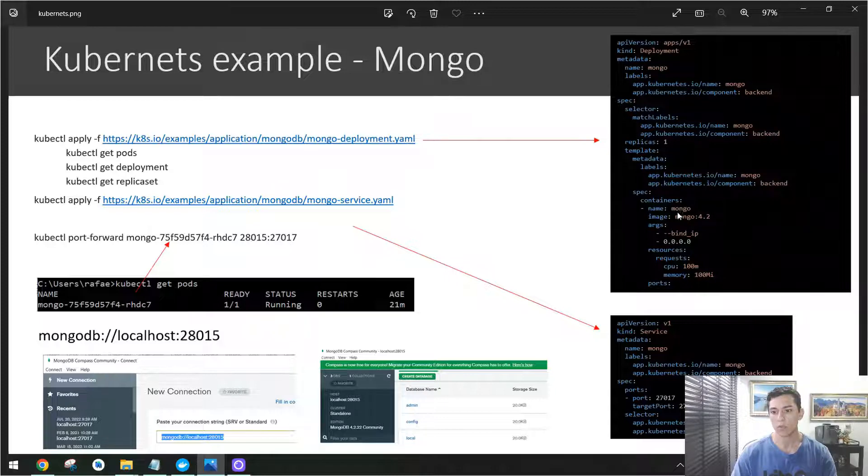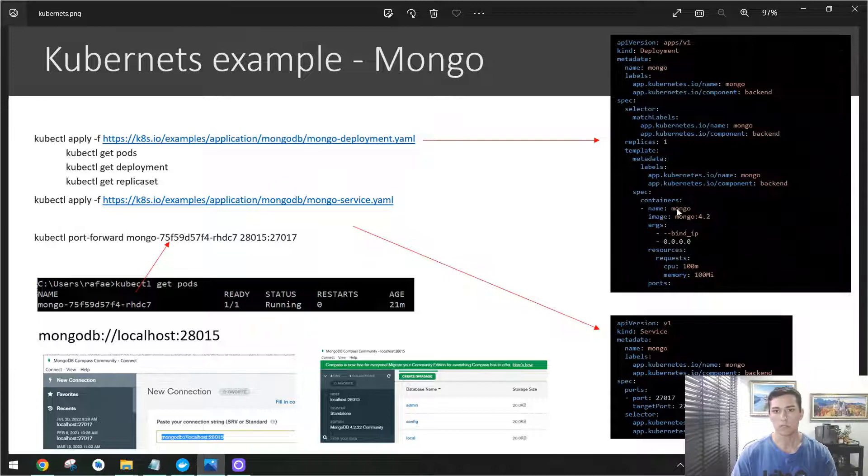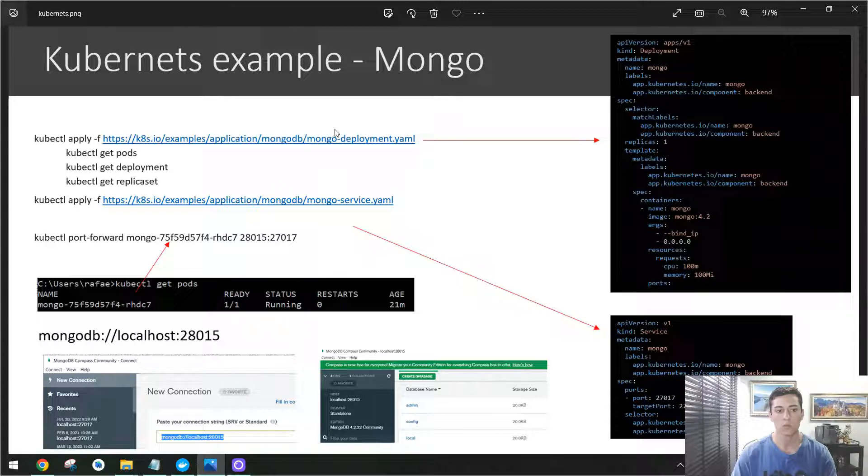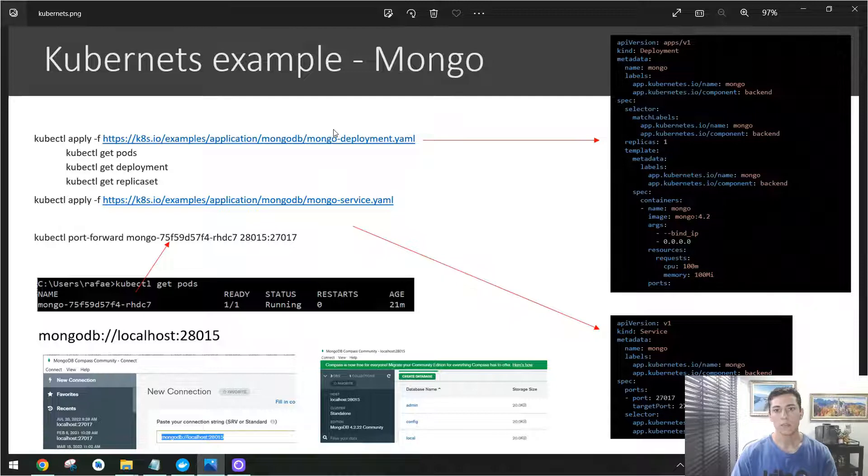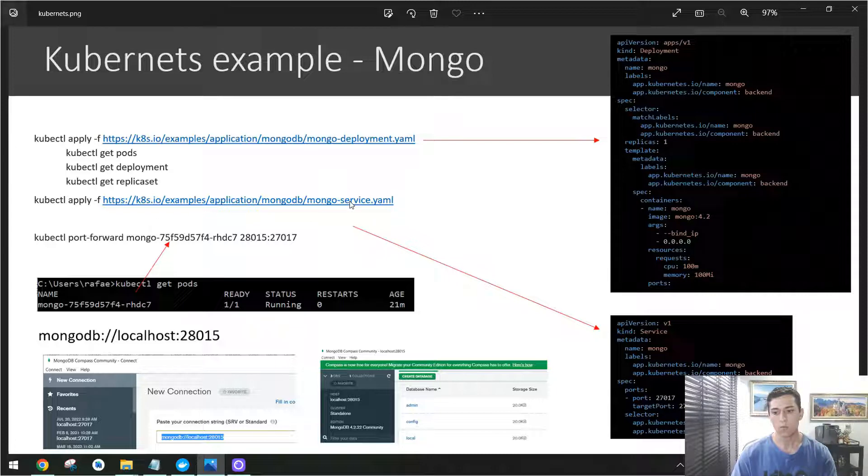This pod here has just some extended configuration. Once it's defined and executed, we need to make that available in the network for Kubernetes. It means we need to create a service, and then once we have created a service with this set of definitions,